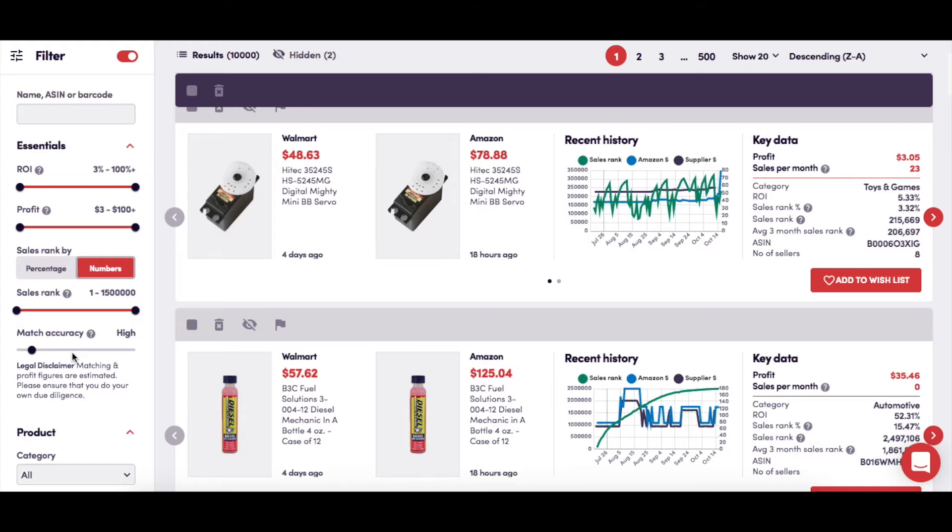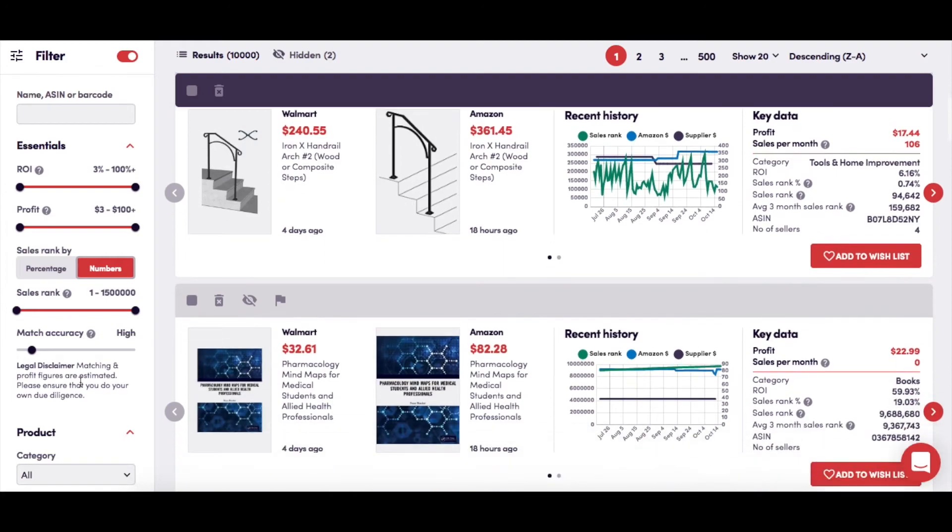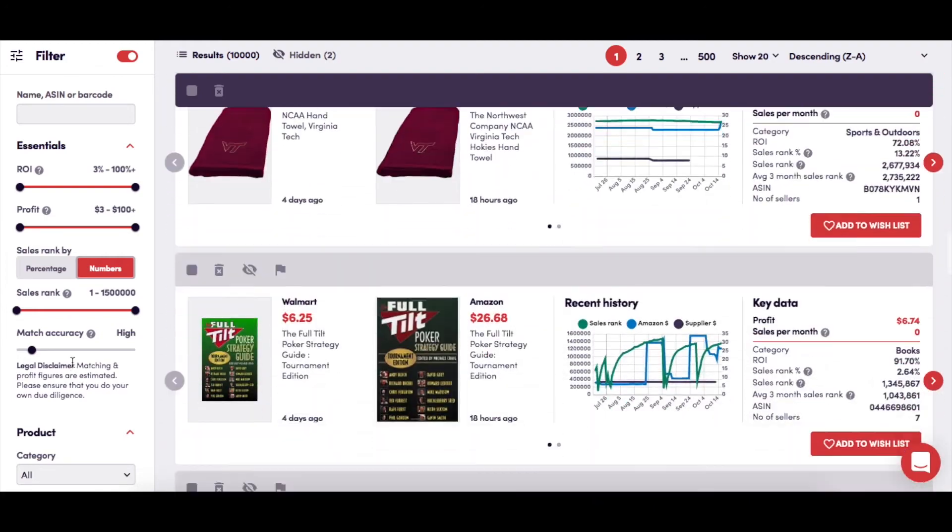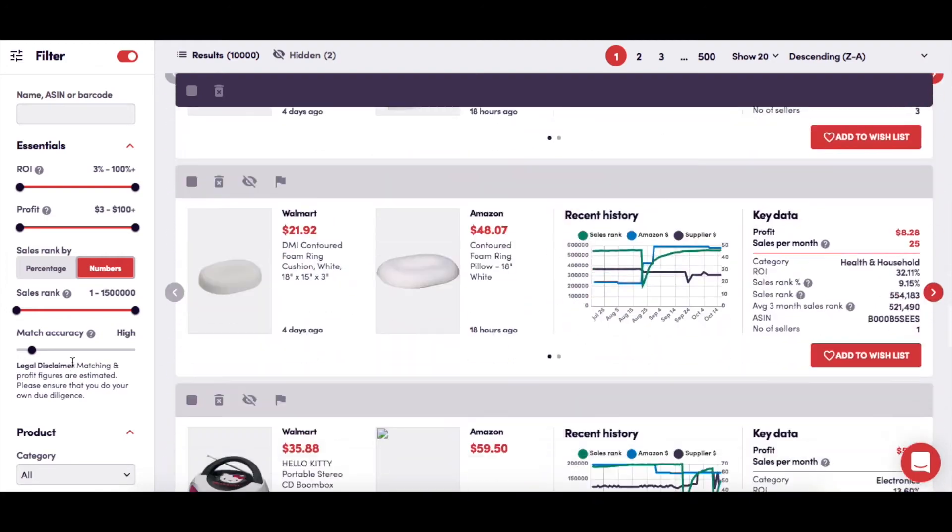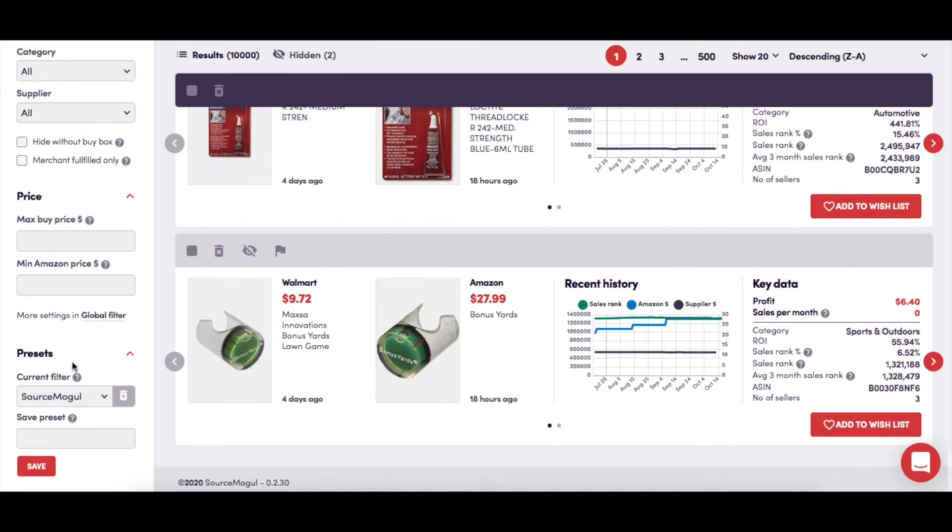You're able to move this slider to show more products, but with a decreasing level of accuracy, meaning you'll have a lot more products to look through, but a higher amount of them will potentially be mismatches.